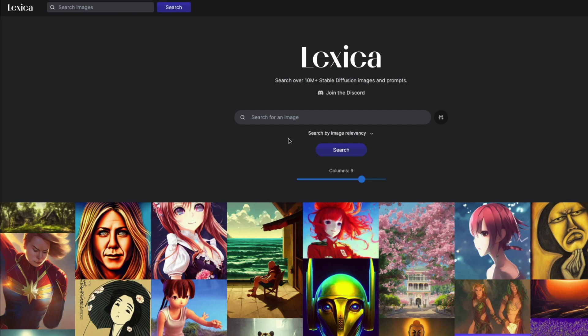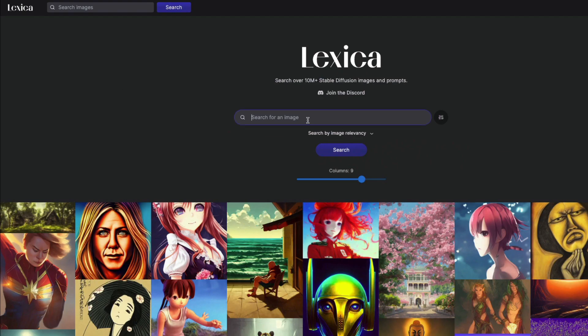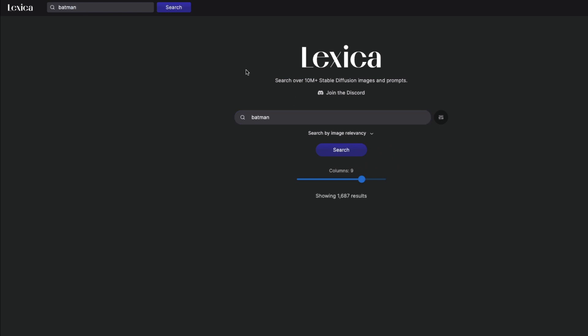So if you have a prompt and want to run it on Stable Diffusion, the first thing you need to make sure is that the prompt itself is right. If you don't want to waste your API calls, your GPU computation — or even if you are okay with that — I would still suggest you first come to lexica.art and search for the prompt you are interested in.